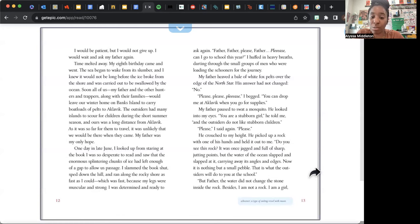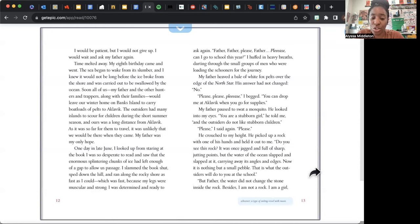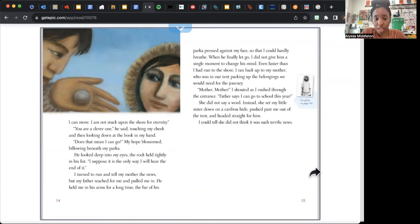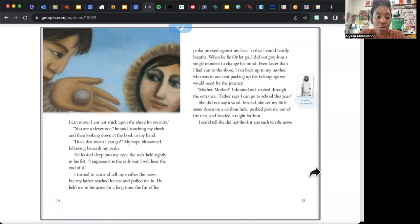"Do you see this rock? It was once jagged and full of sharp, jutting points. But the water of the ocean slapped and slapped at it, carrying away its angles and edges. Now it is nothing but a small pebble. This is what the outsiders will do to you at the school." "But father, the water did not change the stone inside the rock. Besides, I am not a rock. I'm a girl. I can move. I am not stuck upon the shore for eternity." "You are a clever one," he said, touching my cheek and then looking down at the book in my hand. "Does this mean I can go?" My hope blossomed, billowing beneath my parka. He looked deep in my eyes, the rock held tightly in his fist. "I suppose it is the only way I will hear the end of it."